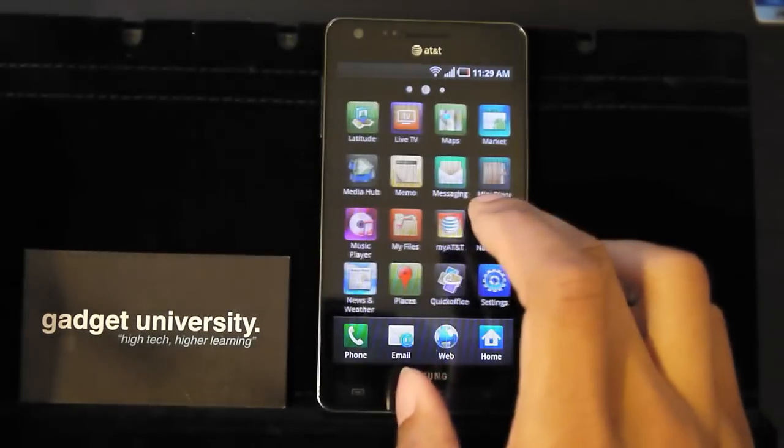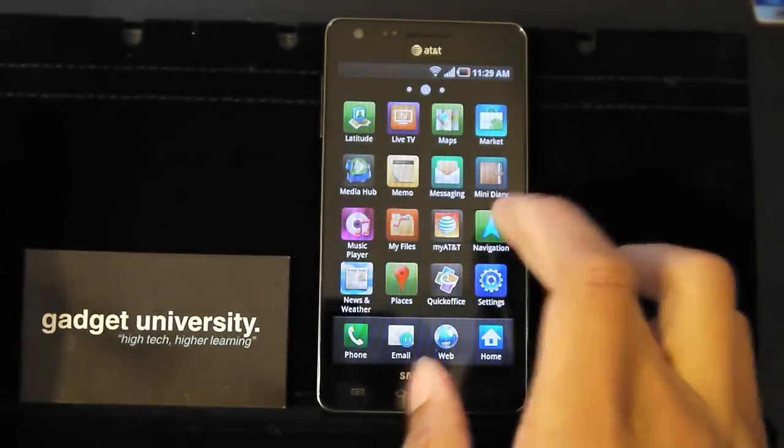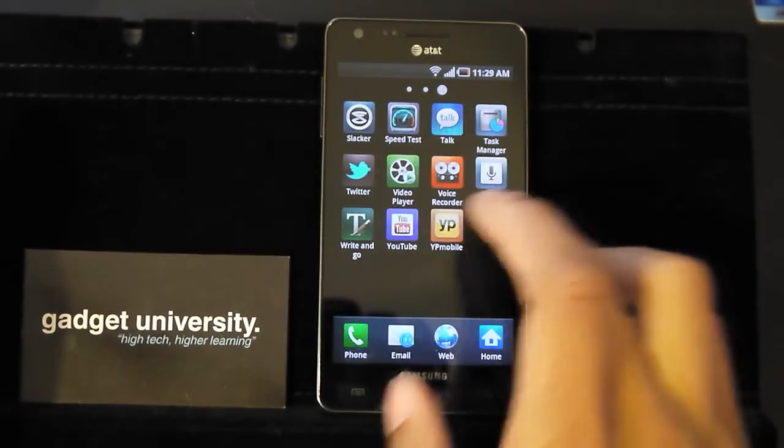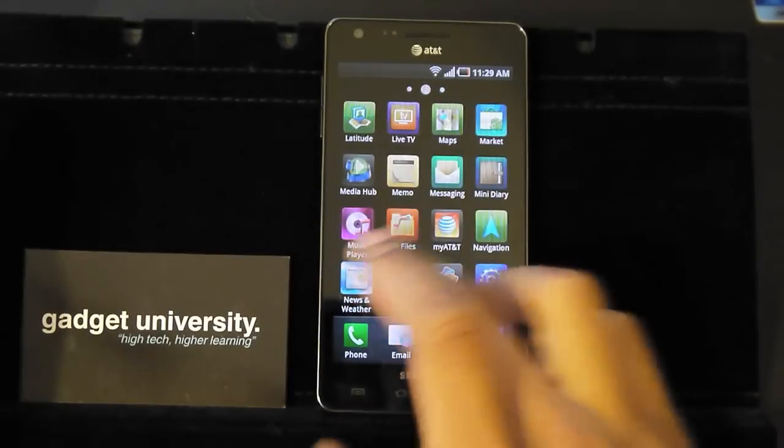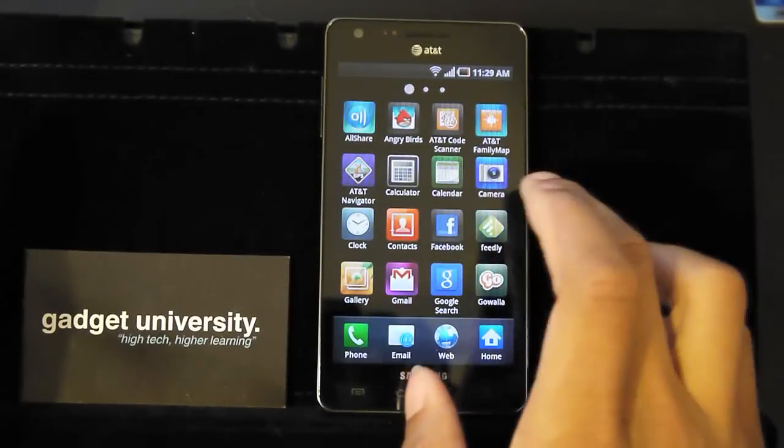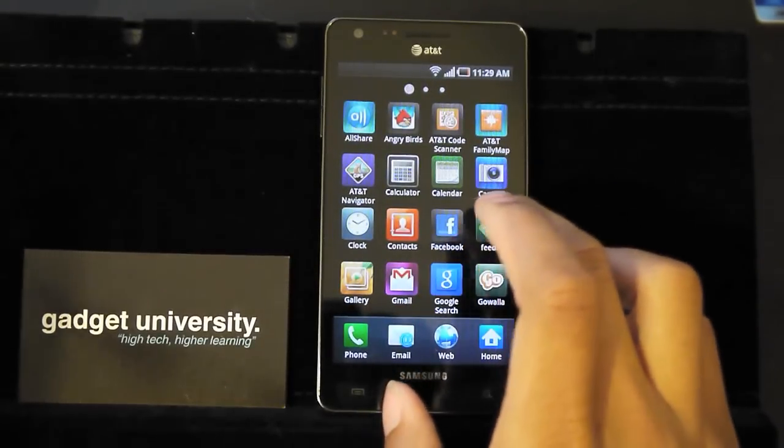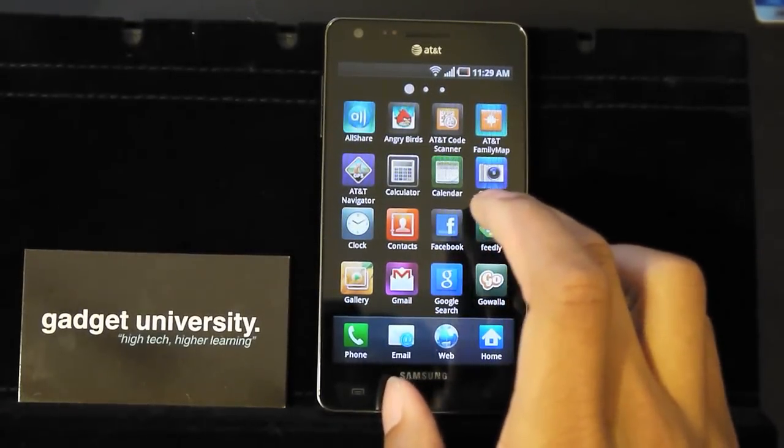Now, you still get your normal app drawer and that looks kind of like an iPhone. So if you're used to that, then it works out great.